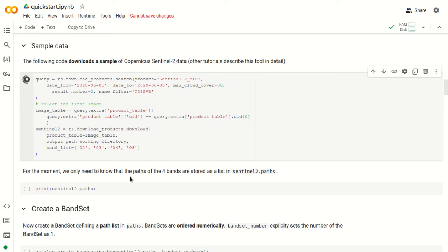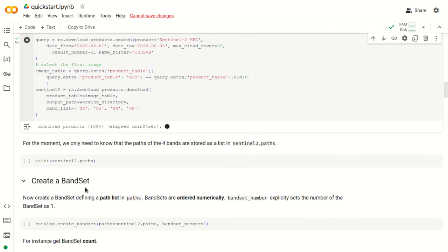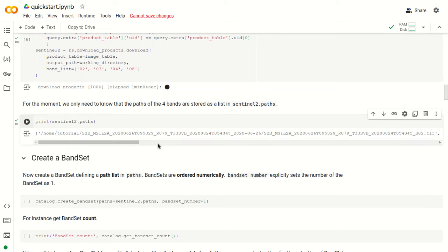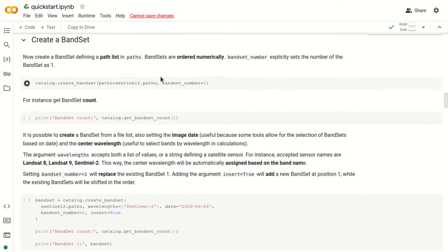After we click run, we just wait a few minutes for the download process. The result of the download is this variable Sentinel-2, which is an object with the parameter paths, that we can use to print the path of the downloaded Sentinel images, as you can see here. Now we can create a band set.